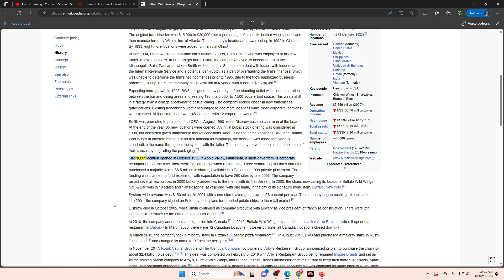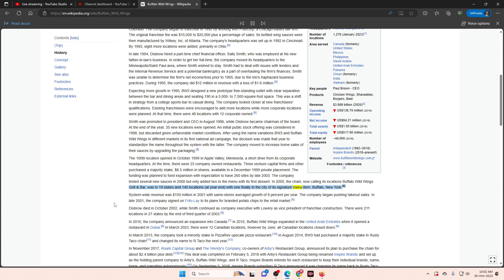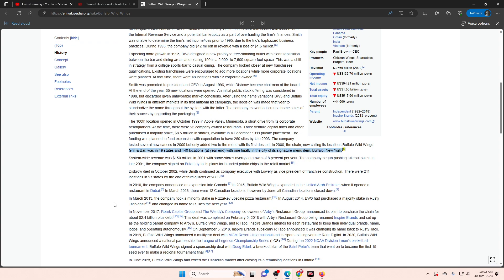The 100th location opened in October 1999 in Apple Valley, Minnesota, a short drive from its corporate headquarters. At the time, there were 23 company-owned restaurants. Three venture capital firms and others purchased a majority stake, 8.5 million dollars in shares, available in a December 1999 private placement. The funding was planned to fund expansion with expectation to have 260 sites by late 2003. The company tested several new sauces in 2000 but only added two to the menu with its first dessert. In 2000, the chain, now calling its locations Buffalo Wild Wings Grill and Bar, was in 19 states and 140 locations at year-end, with one finally in the city of its signature menu item, Buffalo, New York.